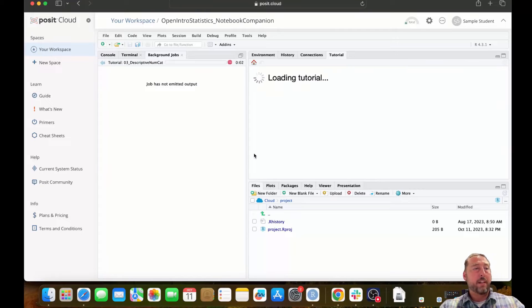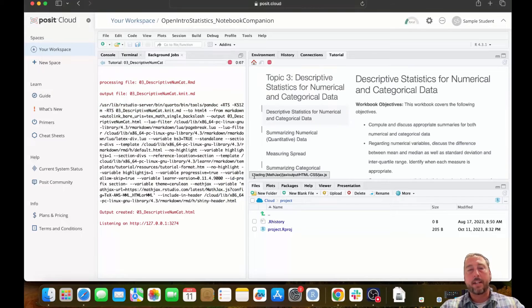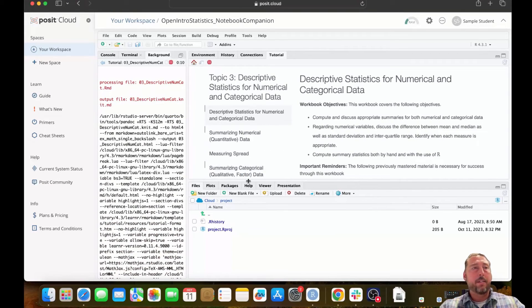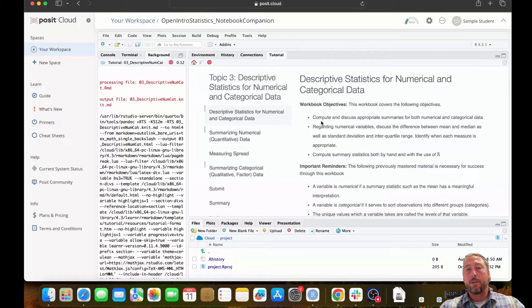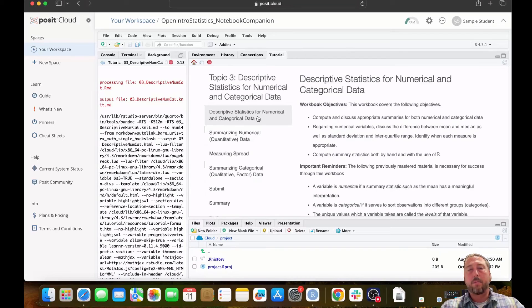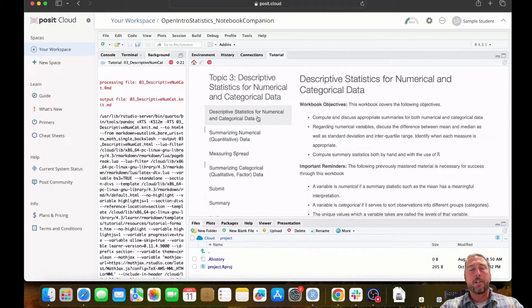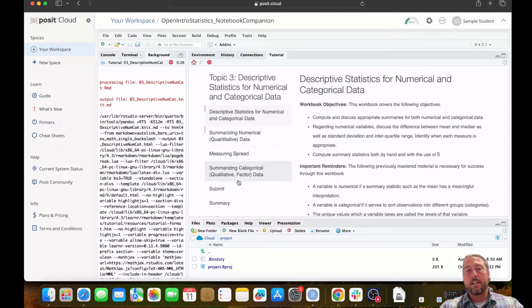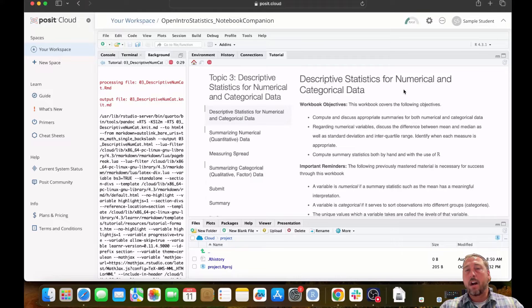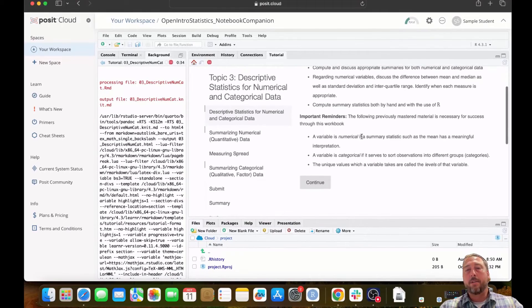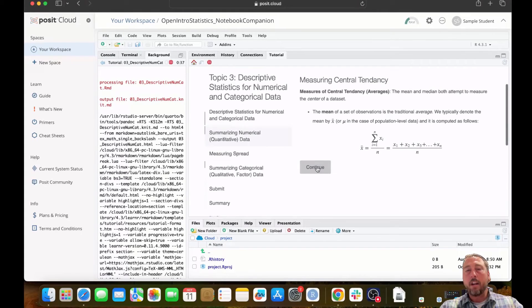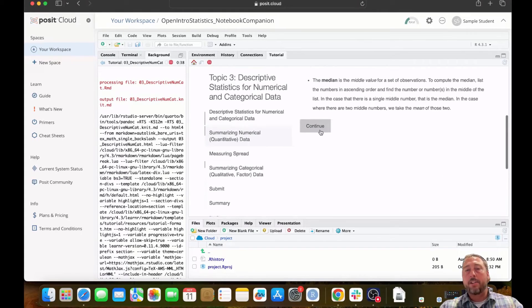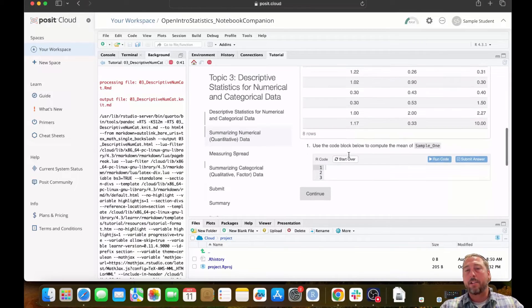The notebook will build and then populate within the tutorials pane. Sometimes this takes a few seconds. But now you can see the tutorials pane has the notebook populated in it. The notebook looks similar to the one that we saw with the IMS tutorial notebooks, the introduction to modern statistics tutorials. You've got a table of contents here on the left and you've got content on the right next to it. As you're working through the tutorials, you'll be met with reading and eventually you'll be met with checking your understanding questions.